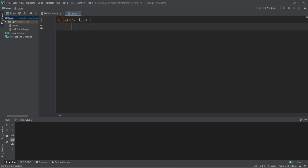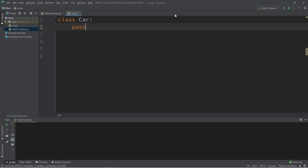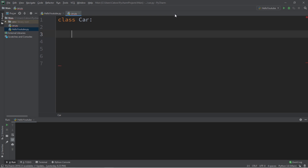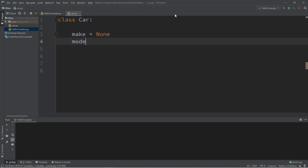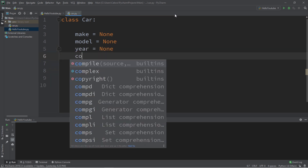So in the new file: 'class Car', and type 'pass' for now. Then we just need to import this class. Within our main module, we type 'from car import Car'. Now, attributes describe what an object is or has. Cars might have a make, a model, a year, and a color — let's create variables for those, using None as a placeholder.